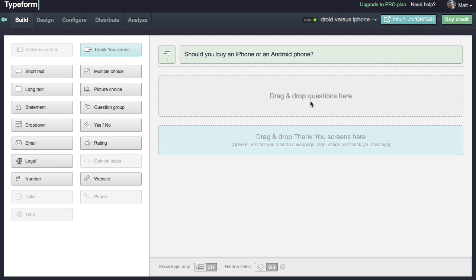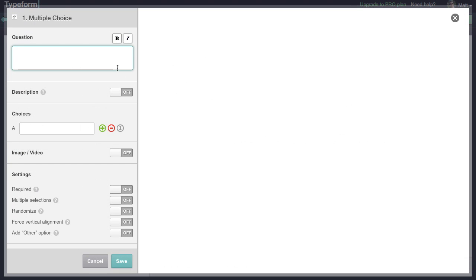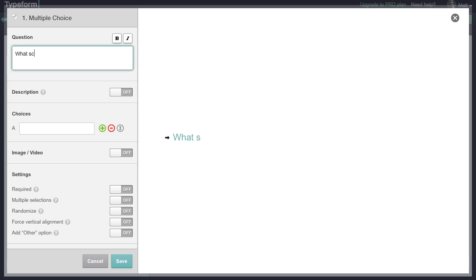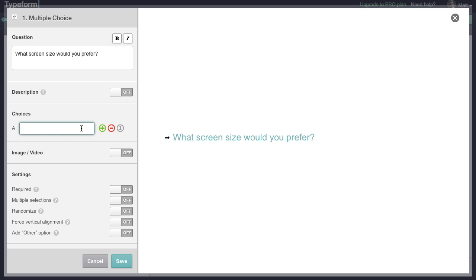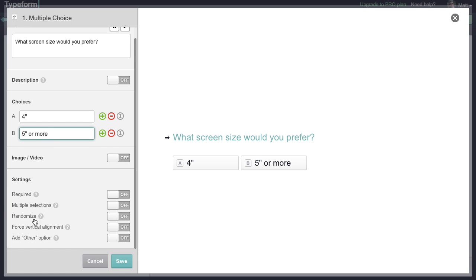Now we're ready to start adding questions. Let's add a multi-choice question. Multi-choice is basically the same as what you've always seen before — it's a standard multi-choice question. So, what screen size would you prefer? We'll say 4 inches and 5 inches or more. We could add images, but an image would take up the full top of the screen. With the picture choice option, each option would have its own picture. We could randomize the options, change the alignment, and a lot of other things.